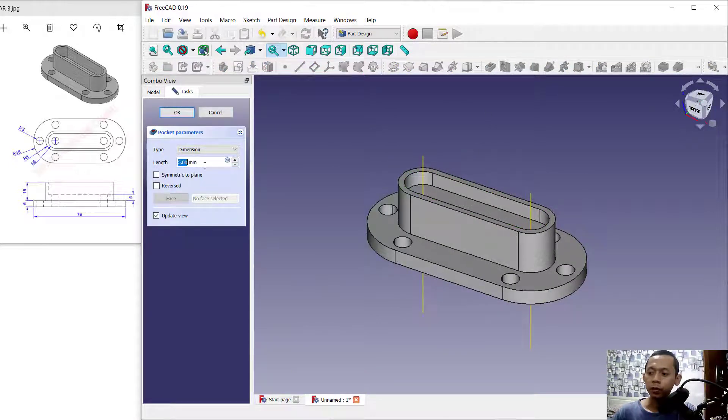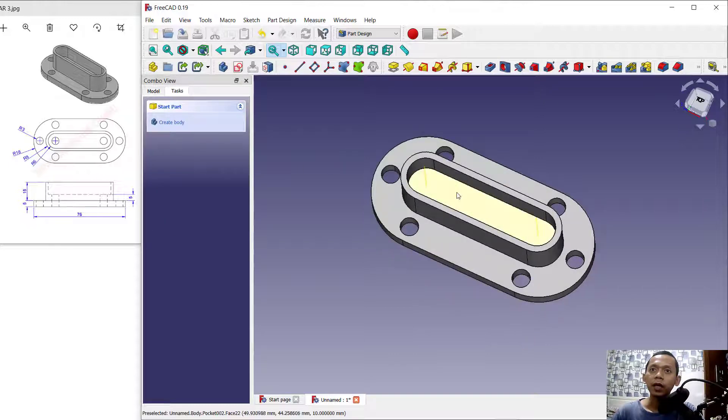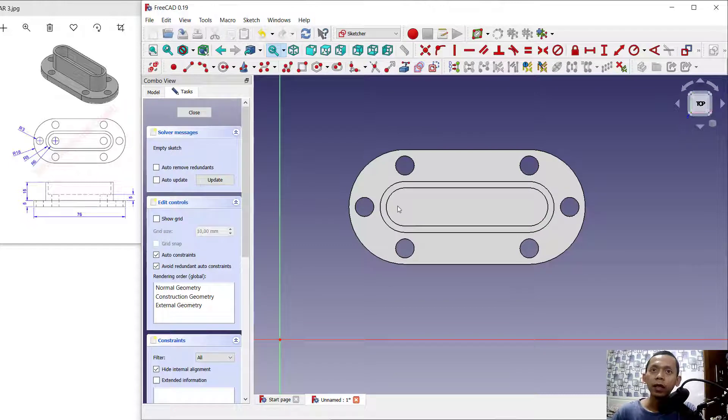Use this tool to create a hole and set the length to 10. Click OK. Next, select this face and create a new sketch.